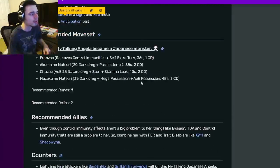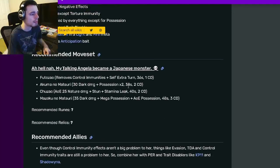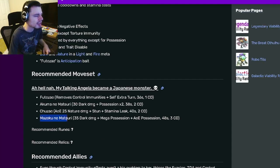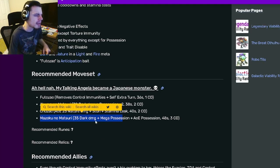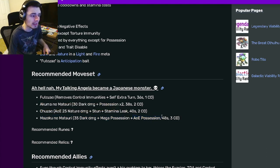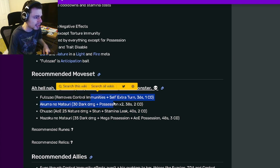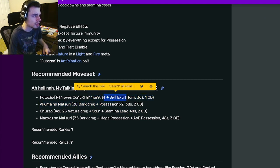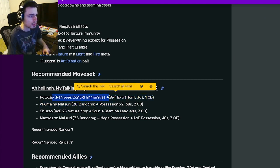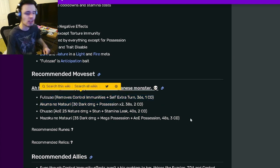Now let's go on down to a recommended moveset. Alright, so the first one is a Mega Possession one enemy, and an AoE Possession to all enemies. And then she also has an AoE, a Stun, and Stamina Leak. She has a Possession and an extra turn with Remove Control Immunities.